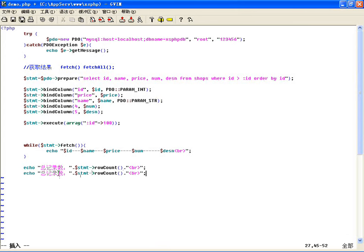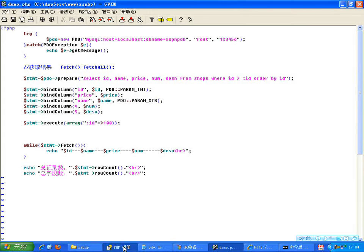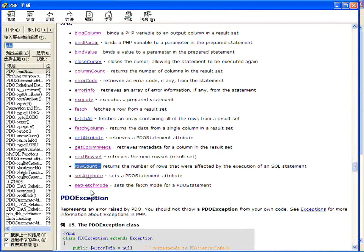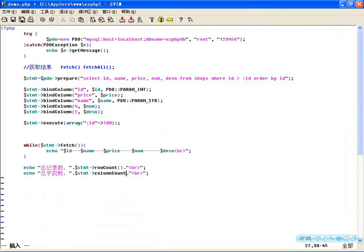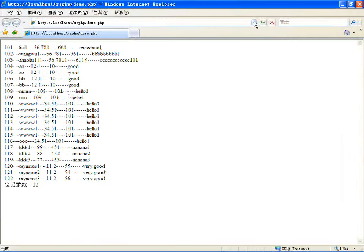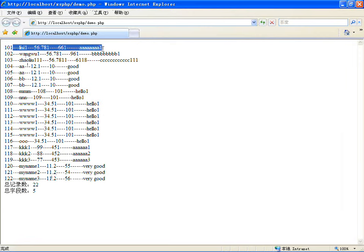使用rowCount这个方法就可以获取到总计，22号从101到122一共22号。也可以获取列数，总列数，字段数吧，一共多少个字段，那我们在这里边你看一下，columnCount，列数也有这样的属性，有行数有列数，都是我们可以从结果集里边获取到，一共五列五个字段。